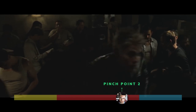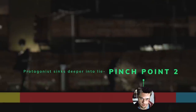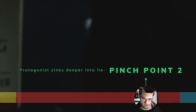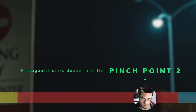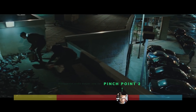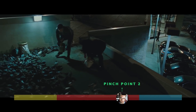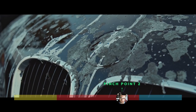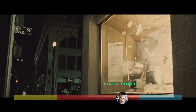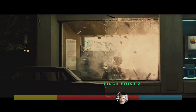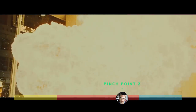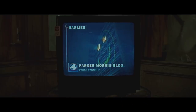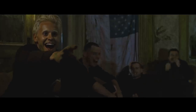At the second pinch point, the character sinks deeper into the lie, leading to effective but destructive results. Tyler begins Project Mayhem, recruiting members of Fight Club to act as his own personal guerrilla force in increasingly destructive acts of social terrorism. The project is successful, sparking widespread chaos.